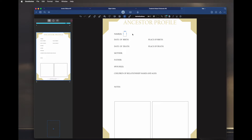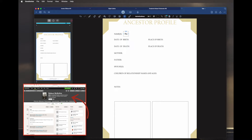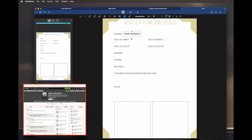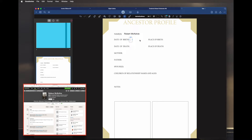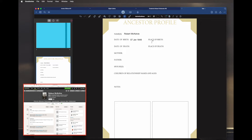You click where you want and you start typing. I've got my ancestry page up, so I want to put in his name and his birth place. You just click where you want to start typing.